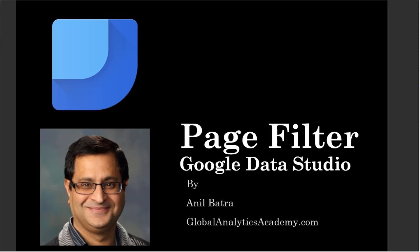In Google Data Studio you can also apply a filter to a page. When you apply a filter to a page, all the components on that page that use the same or similar data source will also get the filter applied to them.